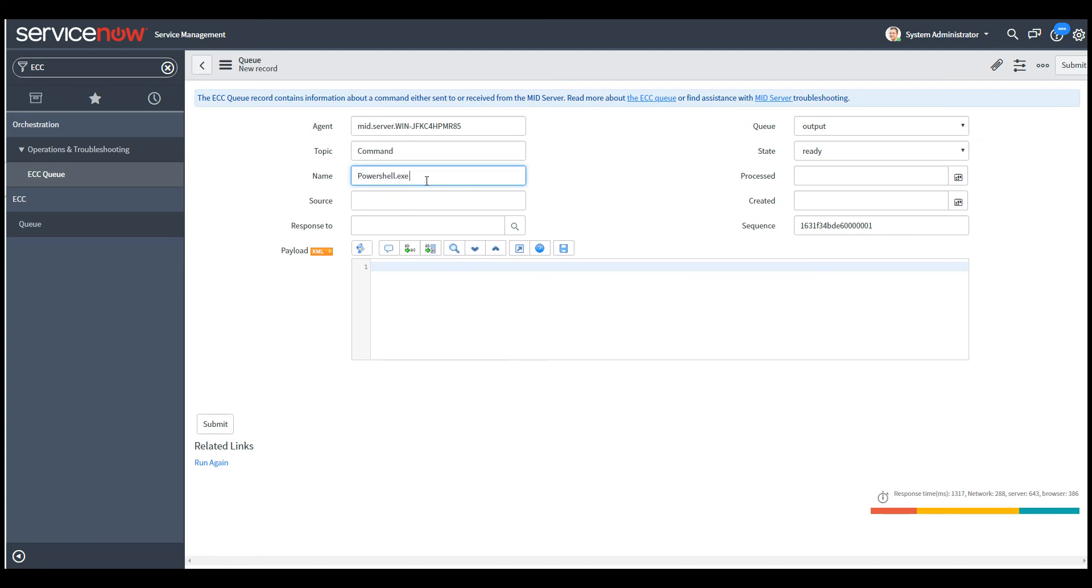So in this case, PowerShell.exe get service. So when we execute this command, let's go ahead and create this queue record.